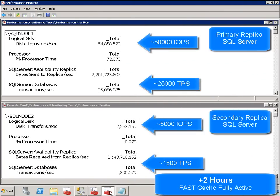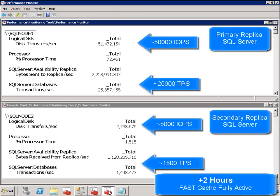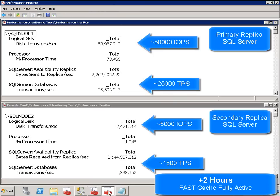After just 2 hours of fast cache running, we see throughput increase to over 50,000 IOPS on a primary replica, and transactional performance is approximately 25,000 TPS.